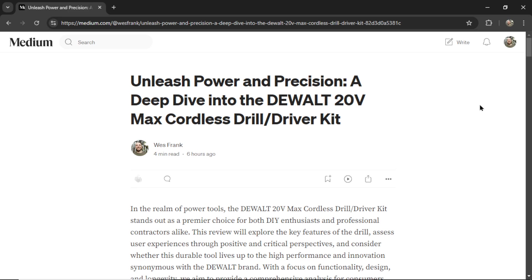If you want a way to generate hundreds of beautifully crafted Amazon product review articles, then this video is for you. I usually start with the process and then show you the results, but let's dive right into the result this time.